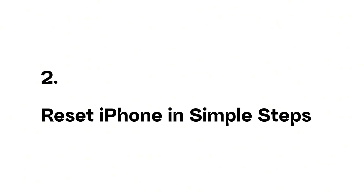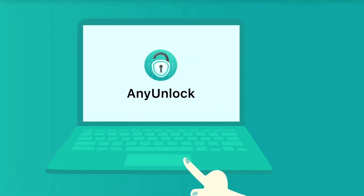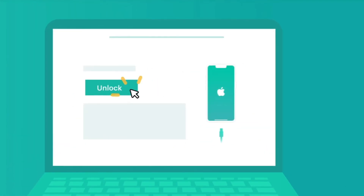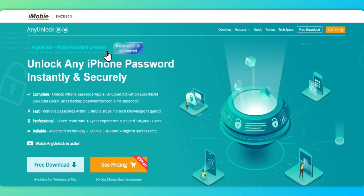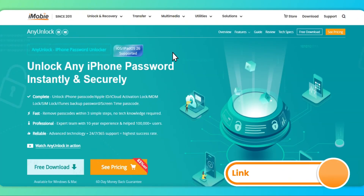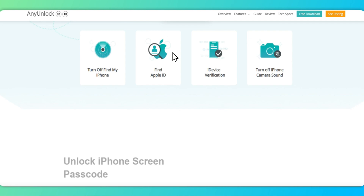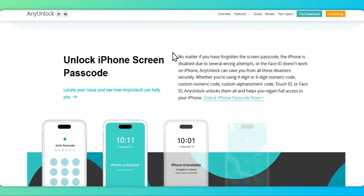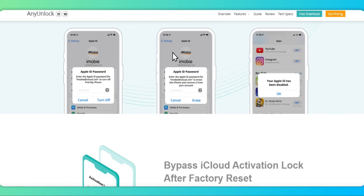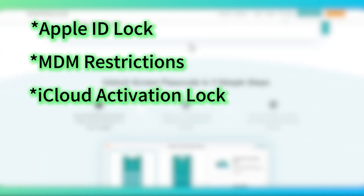Method 2: Reset iPhone in Simple Steps. If the first method can't solve your problem, you can choose to use AnyUnlock to make it easier and faster to reset your iPhone password without losing data. With it, you can reset your iPhone password in just three simple steps. Moreover, it can remove other iOS locks, such as the Apple ID lock, MDM restrictions, iCloud Activation Lock, and SIM lock.